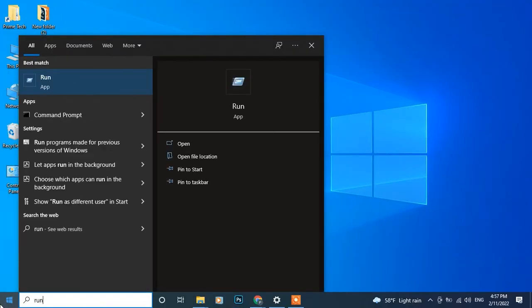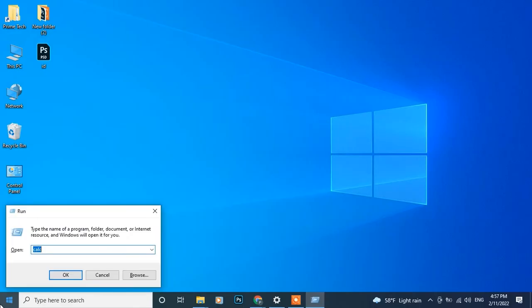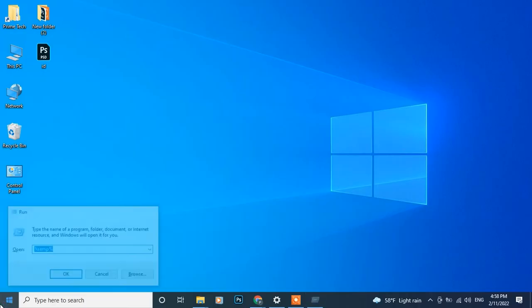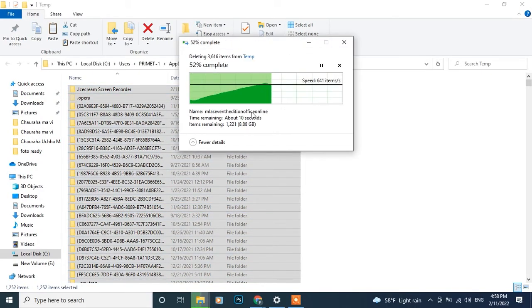First, we will open Run from start menu and open temporary folder by typing %temp%. From this temporary folder, delete all files.